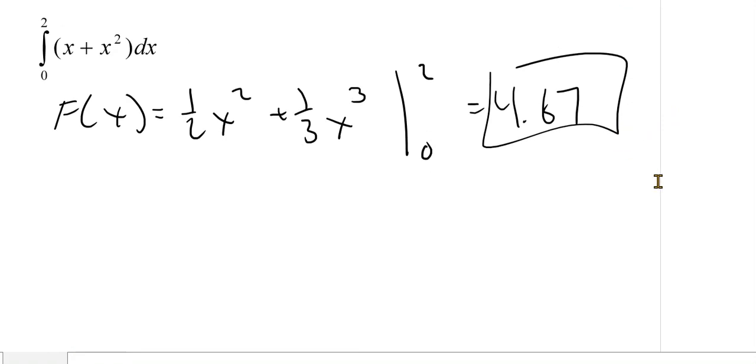That's all there is to the fundamental theorem of calculus and finding definite integrals. In the next video I'll do a little bit more complicated examples, but the idea is basically the same. Thank you.